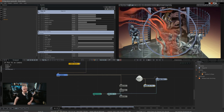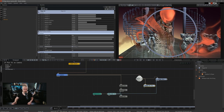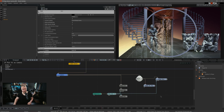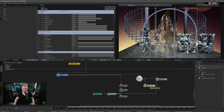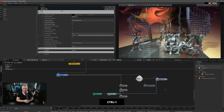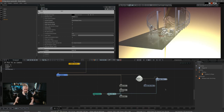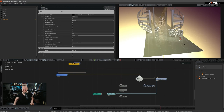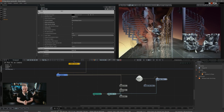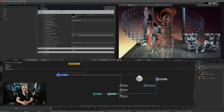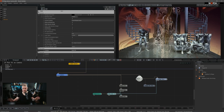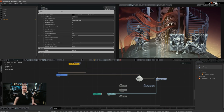The easiest way to maintain good workflow when editing your 3D elements is to have your post effects connected to the camera. This applies not only to post effects — you can connect 3D elements, image planes, and so on — anything you want, anything you need.